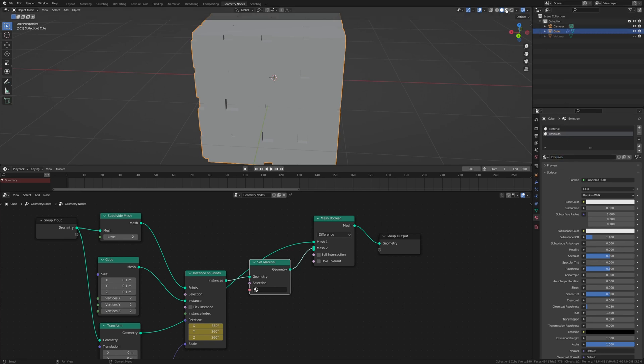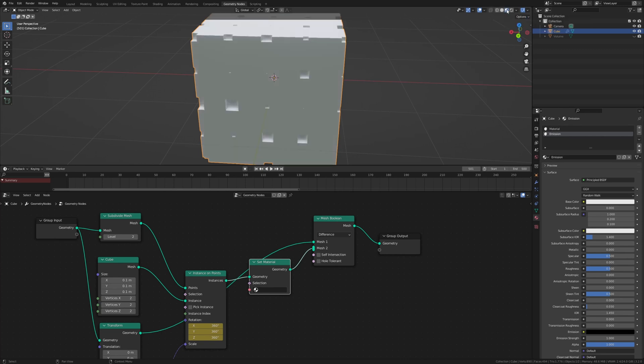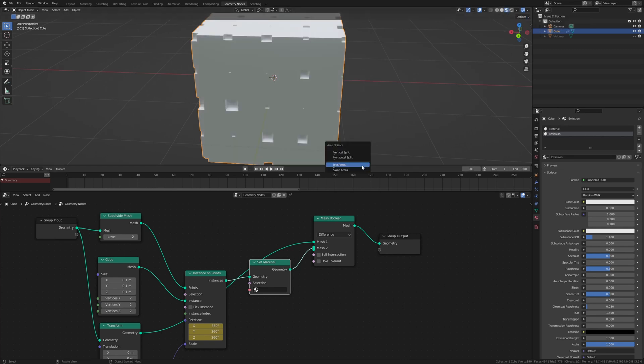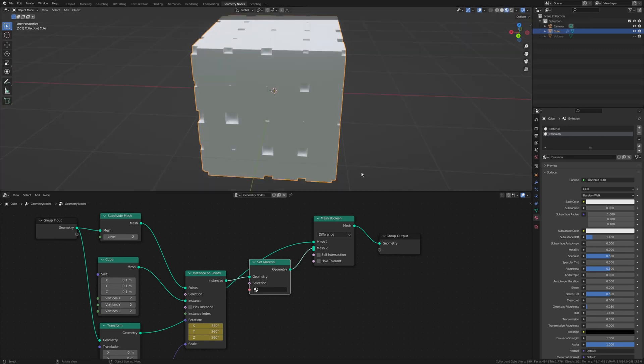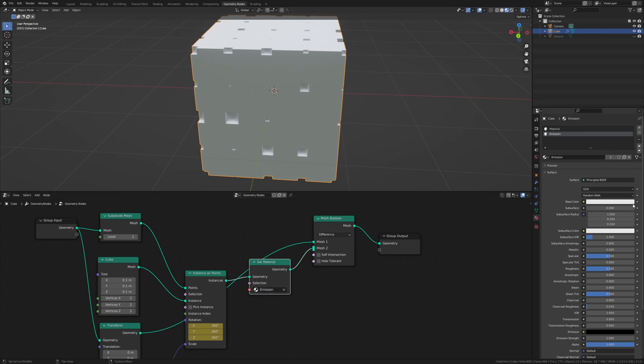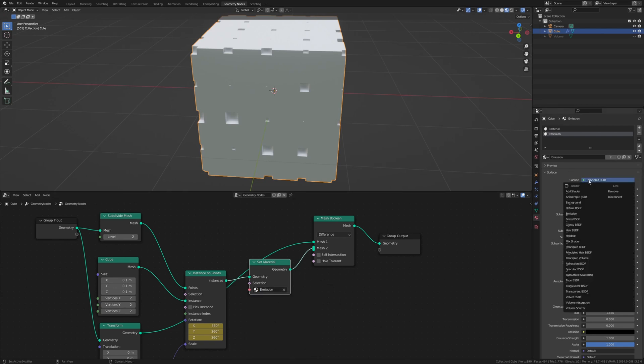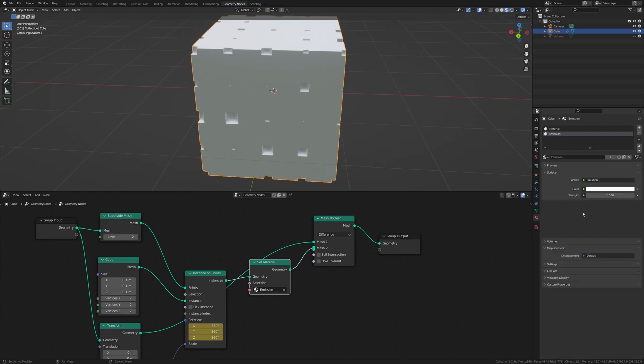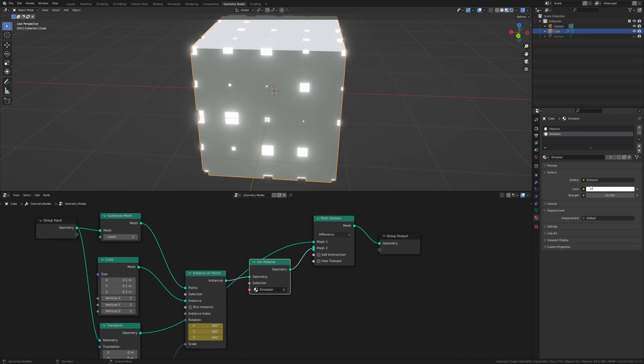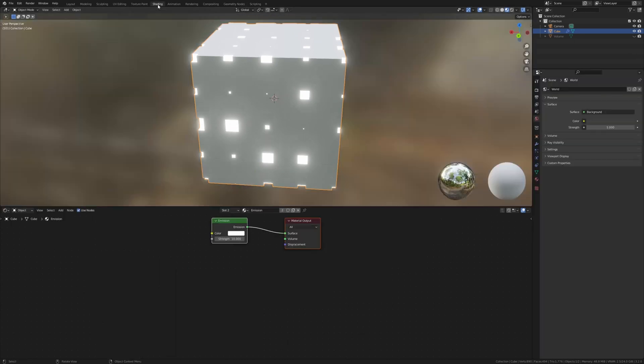Now let's go to the shader editor and you can close this window again. Select the emission here and also set this to emission. Set the strength to 10. And you can of course pick any color you like. Now let's go to shading.